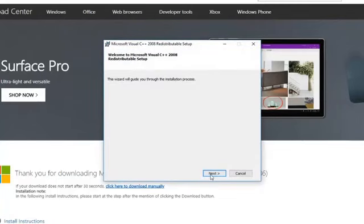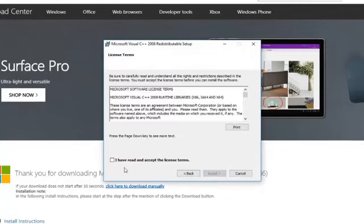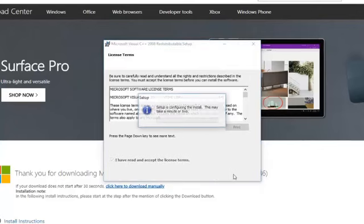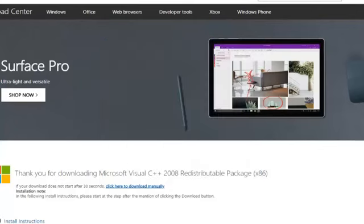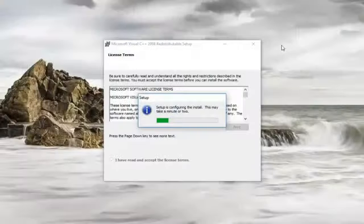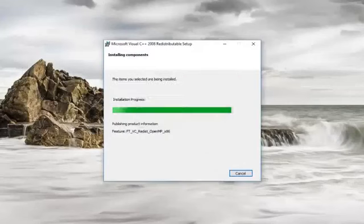Left click on Next. And then you want to check mark I have read and accept the license terms. Left click on Install. You can close out of your web browser as well at this time.